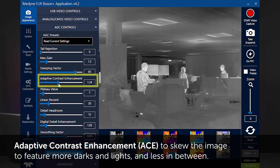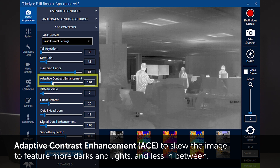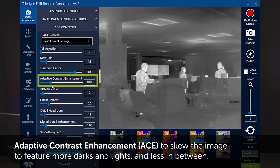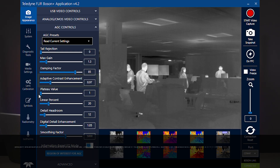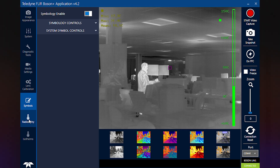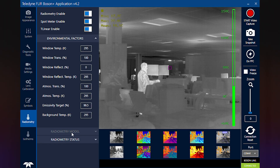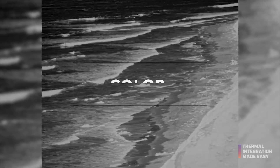Decreasing ACE, or adaptive contrast enhancement — also known as gamma — skews the image to feature more darks and lights and less in between. Also included are radiometry characteristics to optimize the radiometric accuracy when measuring the temperature of an object.